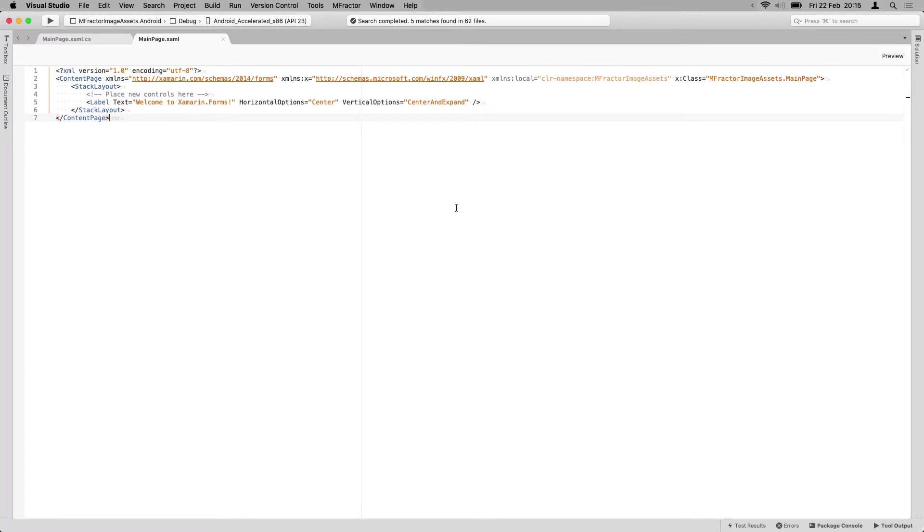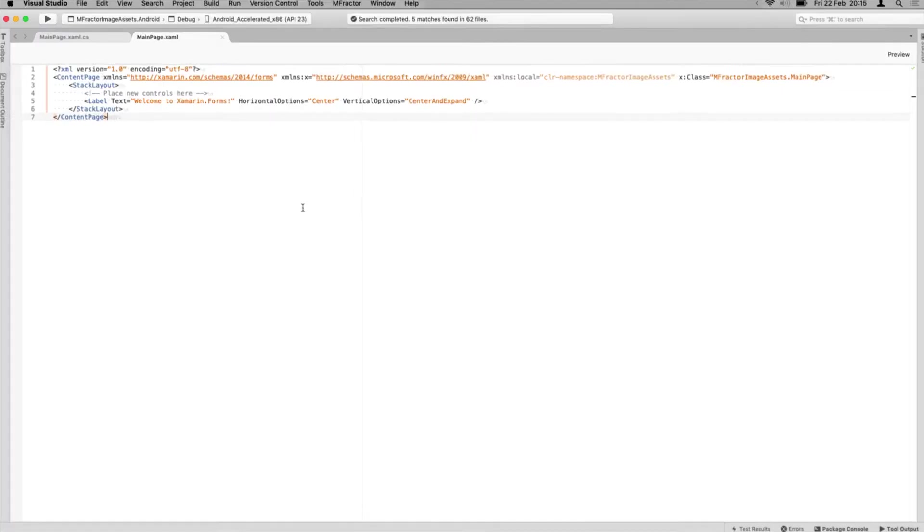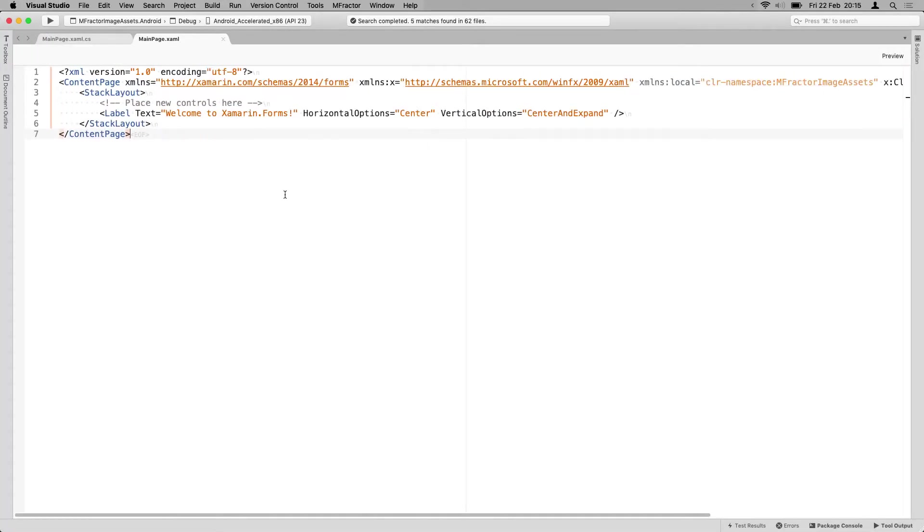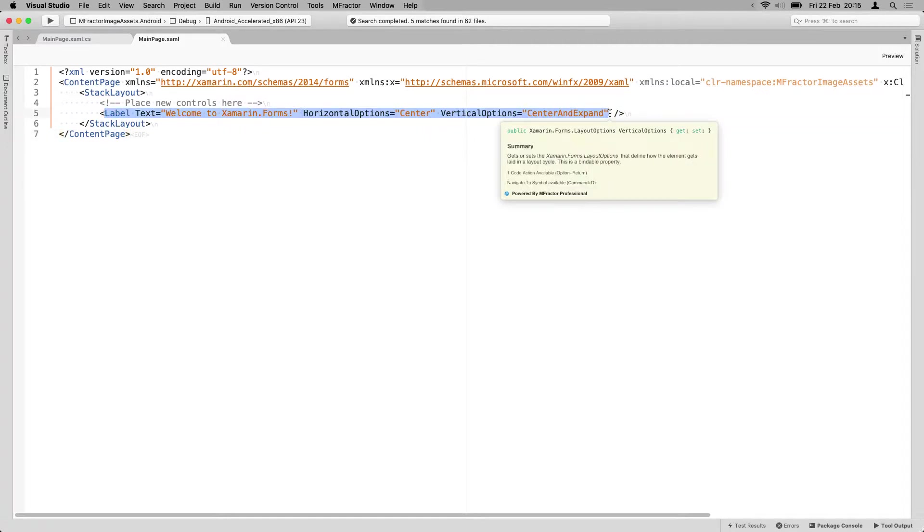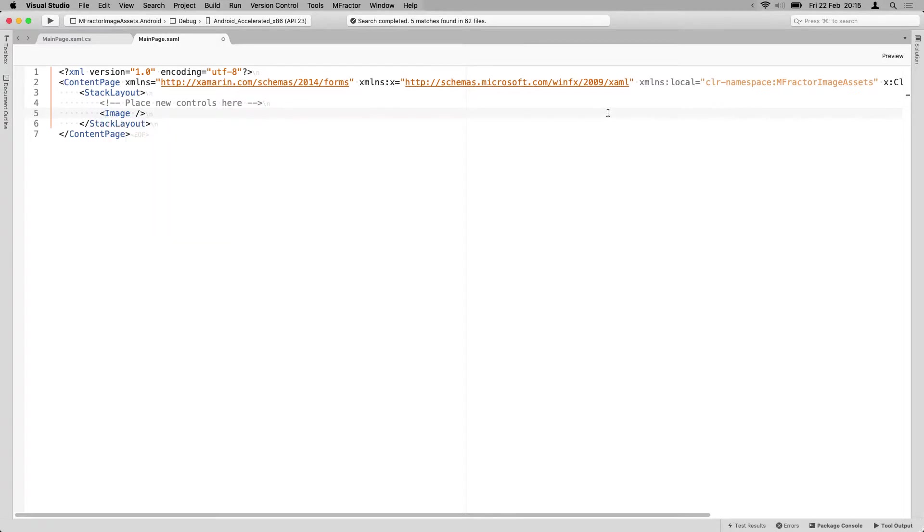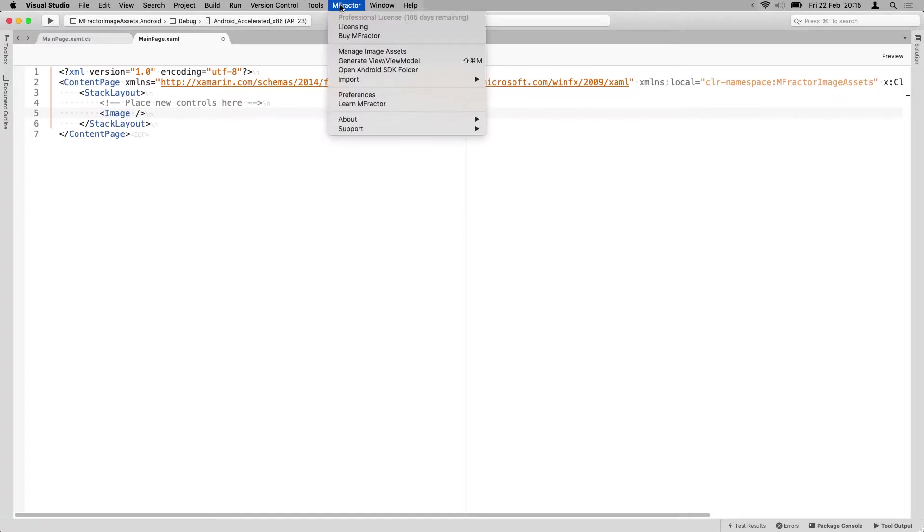Here we see Visual Studio for Mac. Let me zoom this in for you a little bit. We have a label. Let's change this to an image straight away. So what we're going to do is import an image and do some more stuff with it.